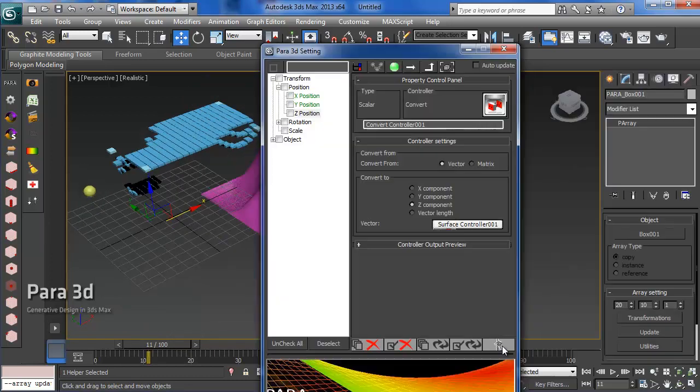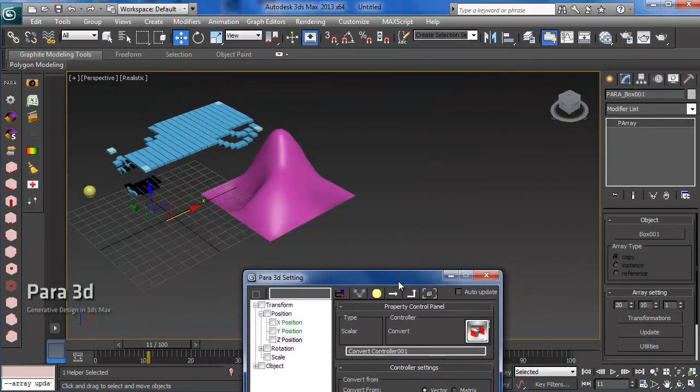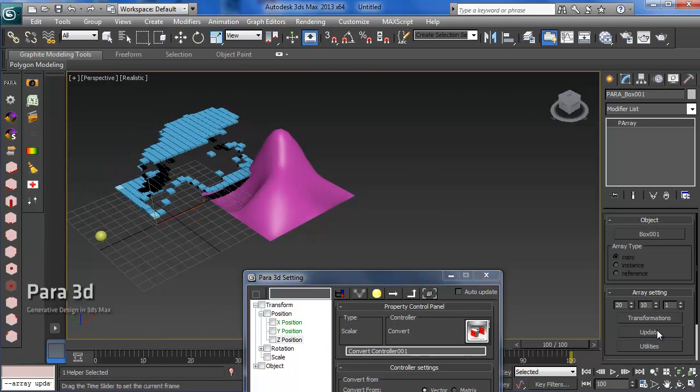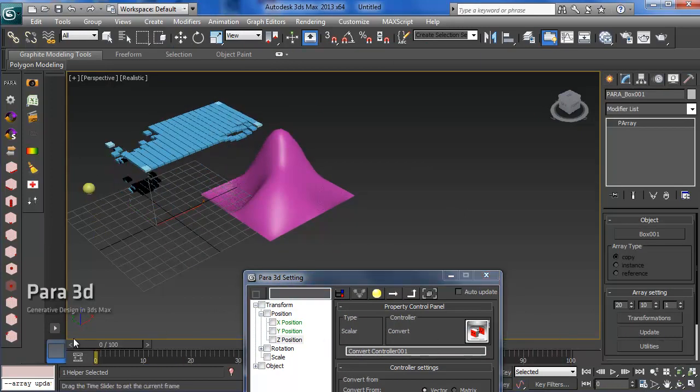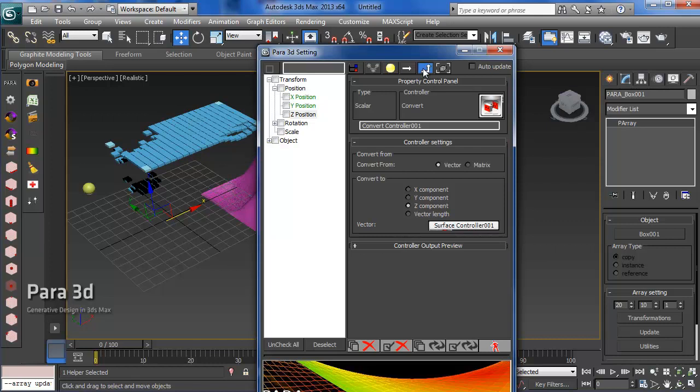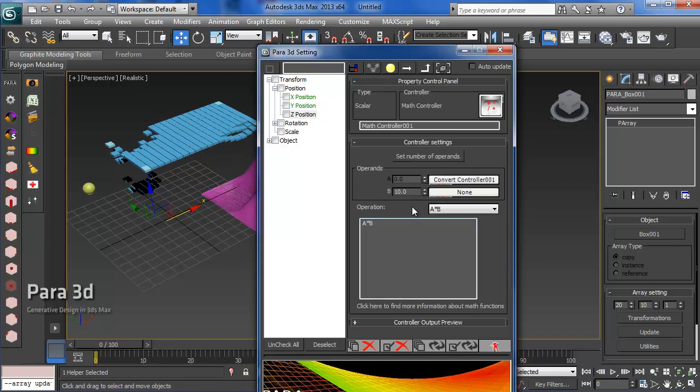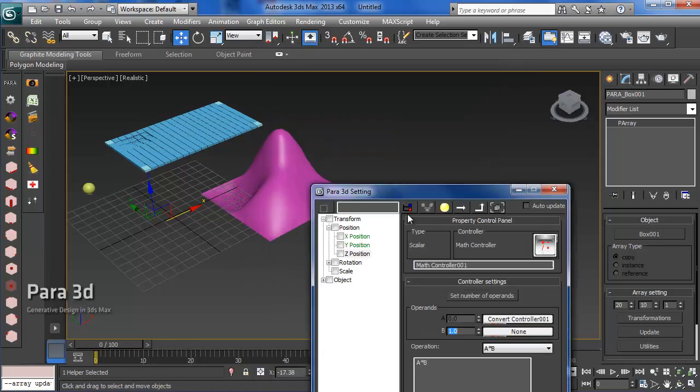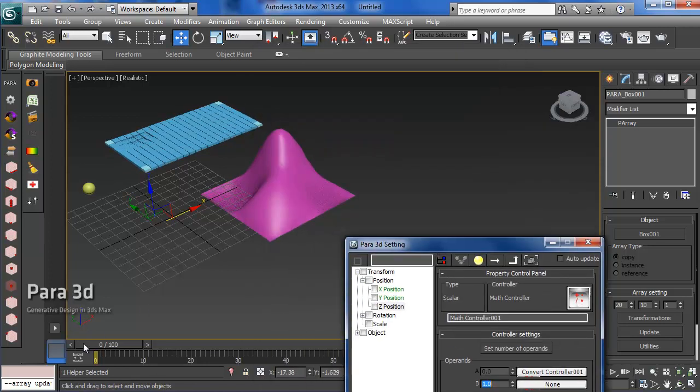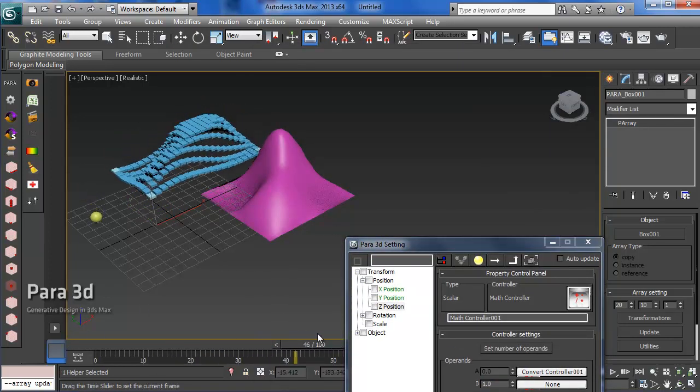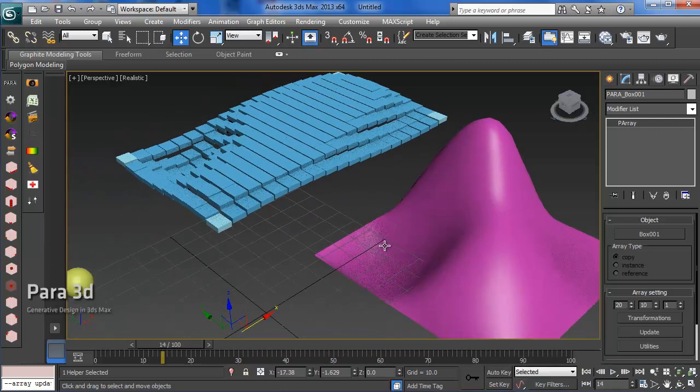It was animated. I think we have to reduce the B value. Let's say it's going to be only one.